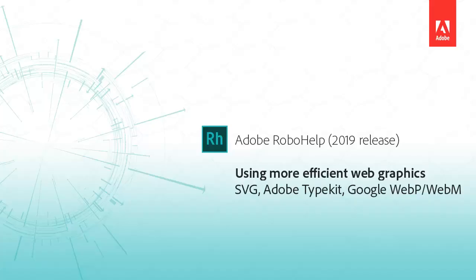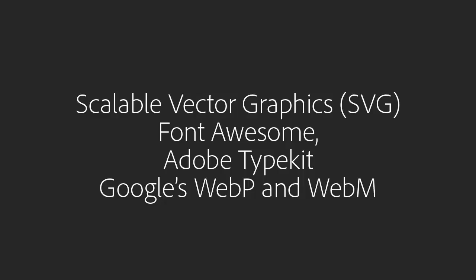RoboHelp support for new web technologies makes web graphics more scalable and efficient. Let's take a look at these major new RoboHelp features.